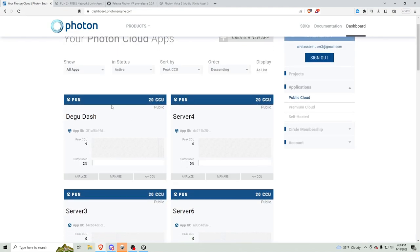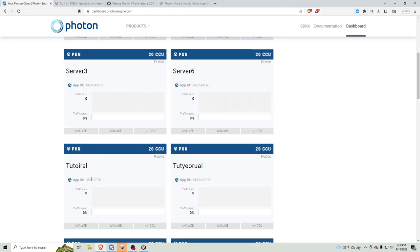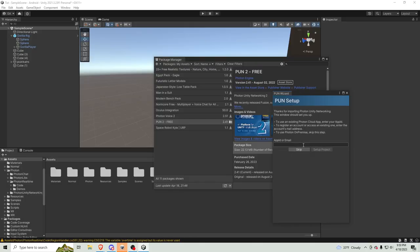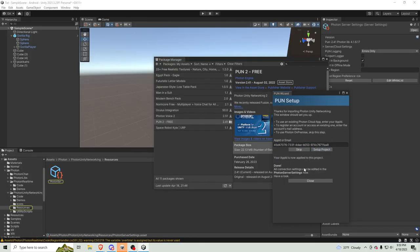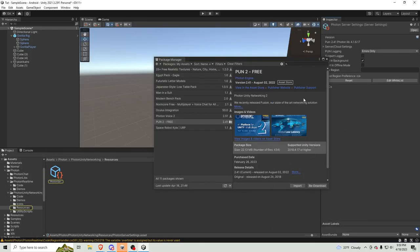Okay. Oh, yeah, you see Degu Dash right here. Oh, that's my game. You should go play it. It's on App Lab right now. Go get it. So, then you just want to copy this app ID. Then, paste it right here. Set up project. Then, click close.